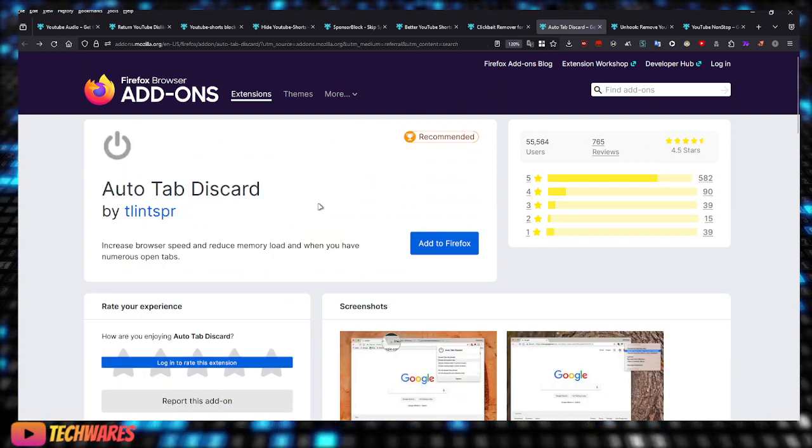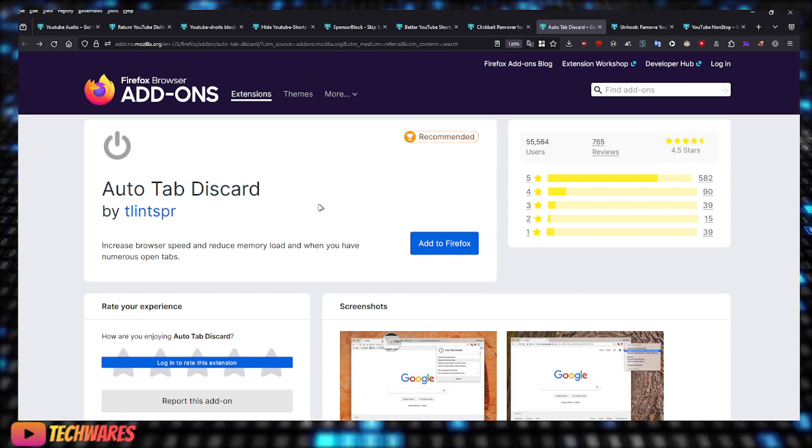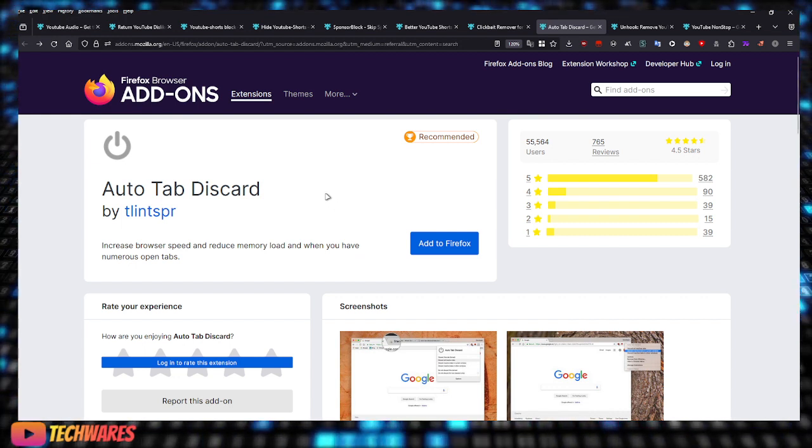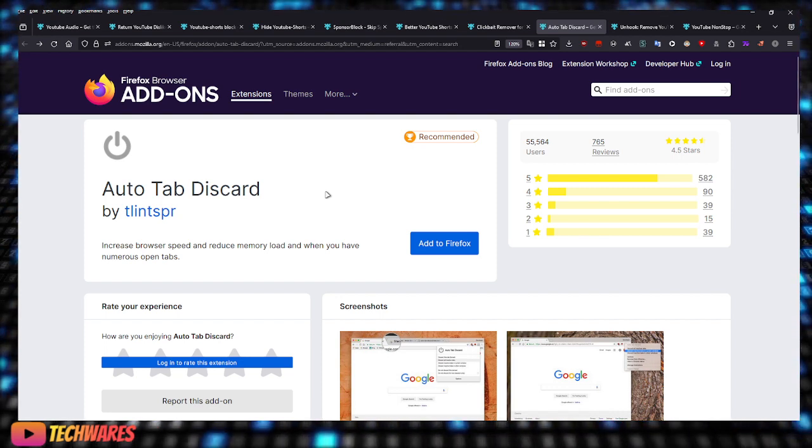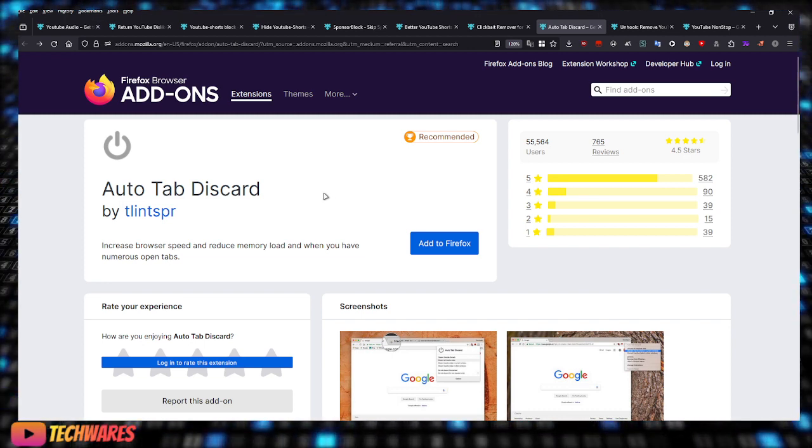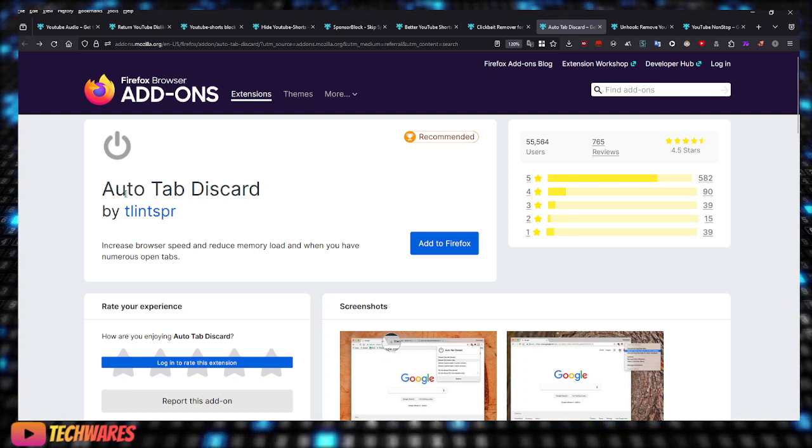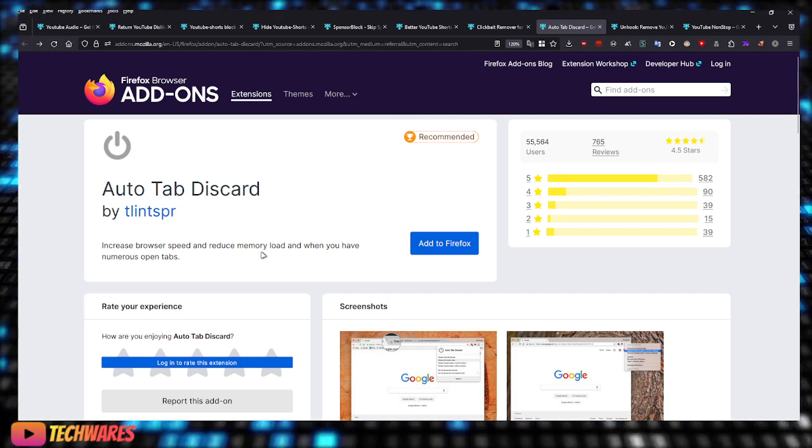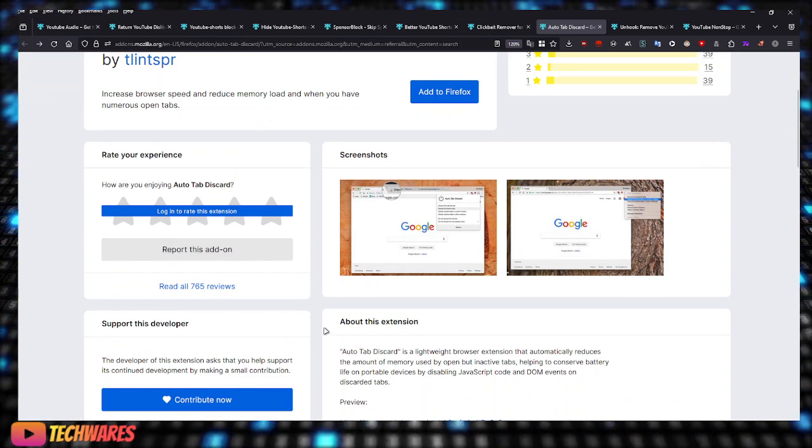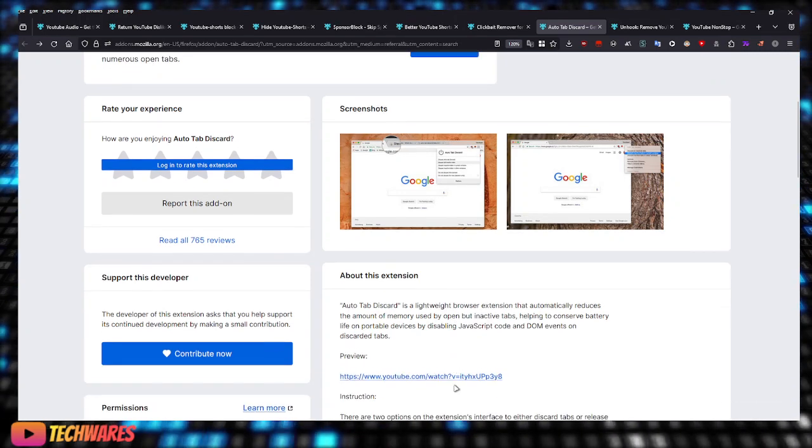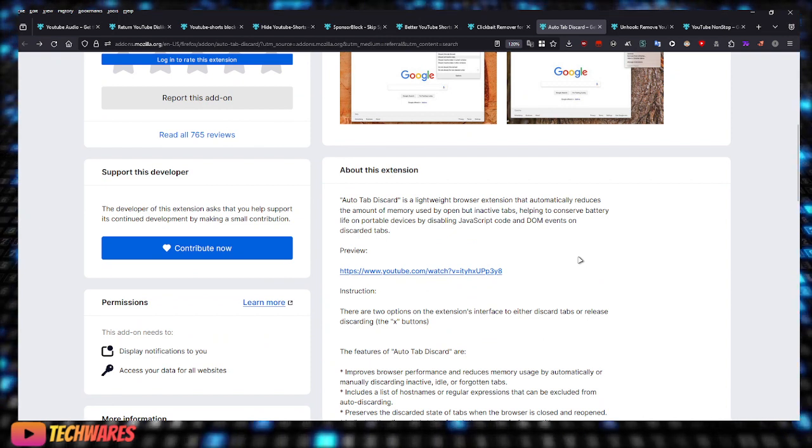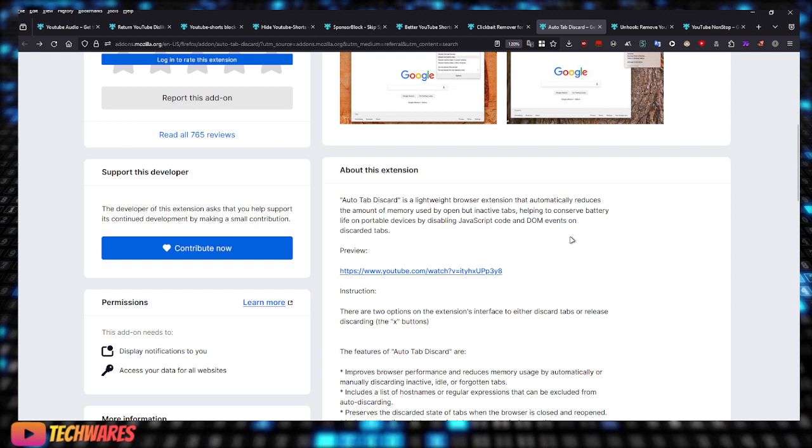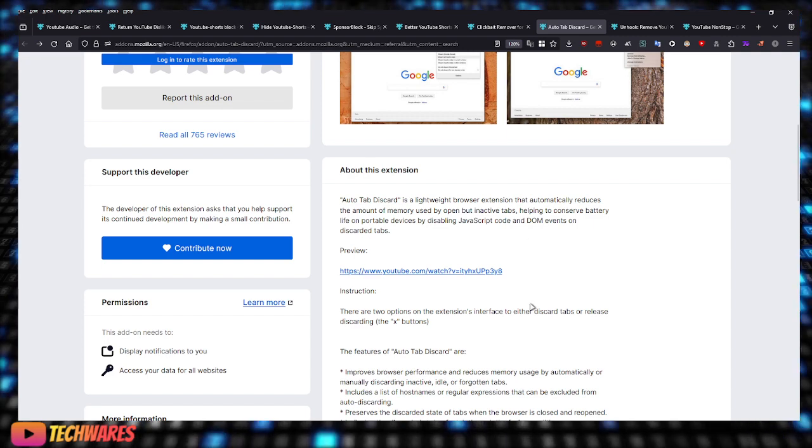This one is not really a YouTube extension specifically, but it is a good extension to have when you're browsing YouTube. Because you know, if you're like me when you're on YouTube clicking around, you have like 10 or 15 YouTube tabs open just from jumping from video to video. So this one's called Auto Tab Discard. It increases browser speed and reduces memory load when you have numerous tabs open. Auto Tab Discard is a lightweight browser extension that automatically reduces the amount of memory used by open and inactive tabs, helping to conserve battery life on portable devices by disabling JavaScript code and DOM events on discarded tabs.